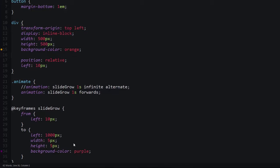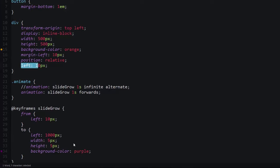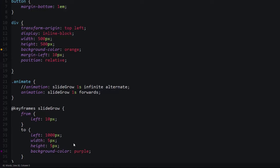Another thing that we did was we got rid of this transition. Again, not necessarily to help our frame rate, but because we just didn't need it. We weren't really using the transition property, and then we added a margin left of 10 pixels. This was to get rid of this left property. I didn't feel comfortable using the left position because if I remember correctly, I think we also get rid of the relative position.